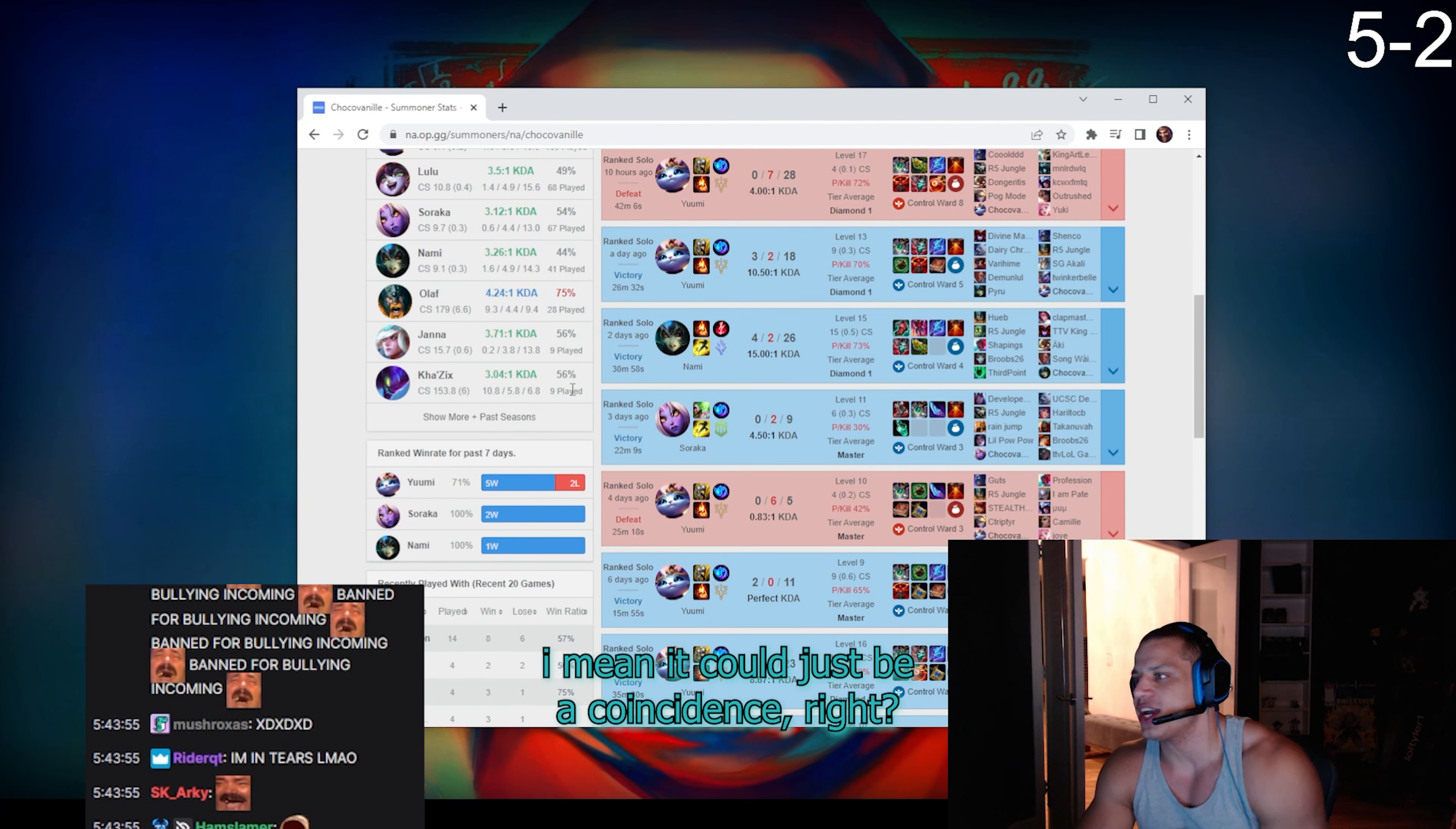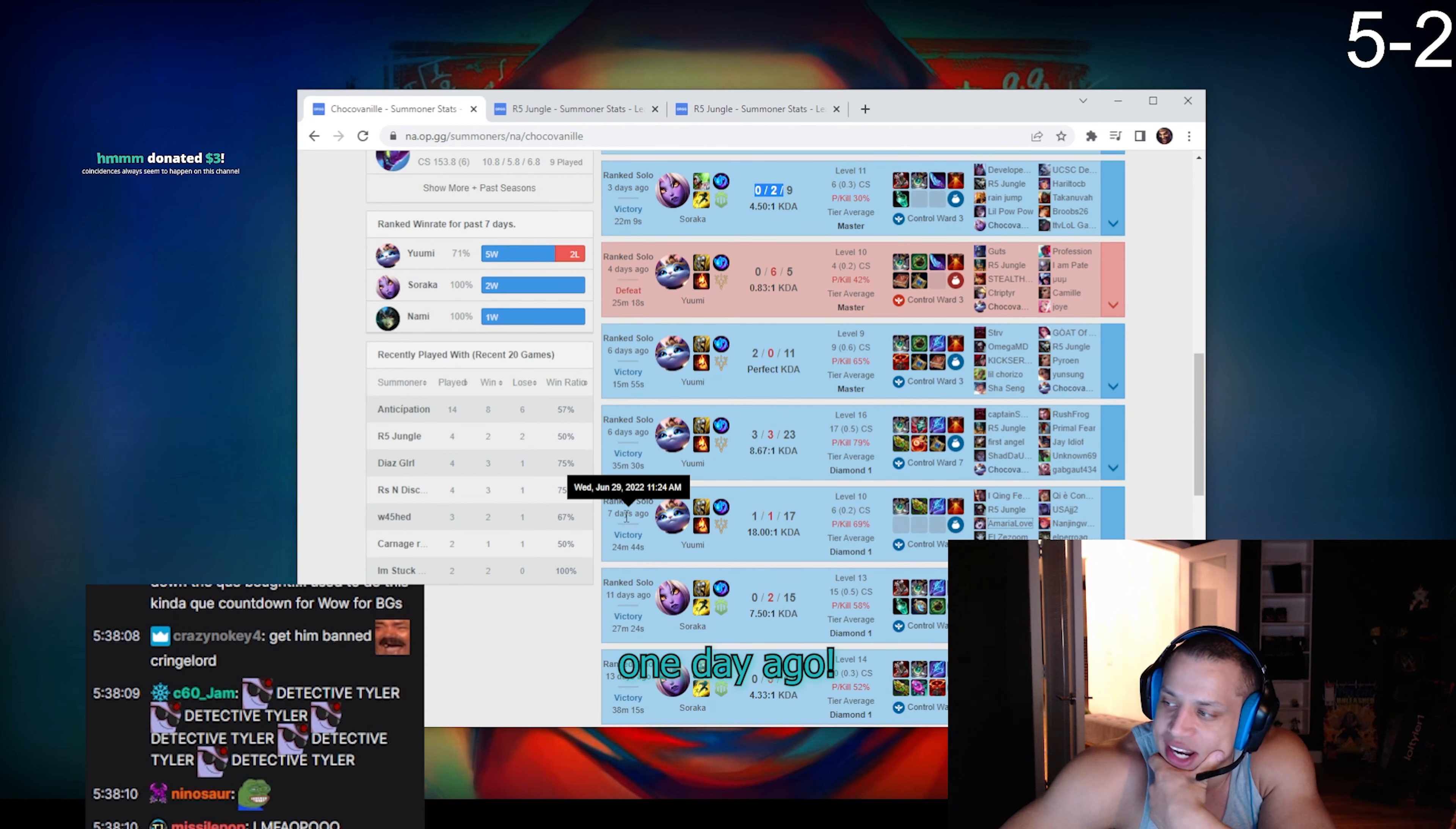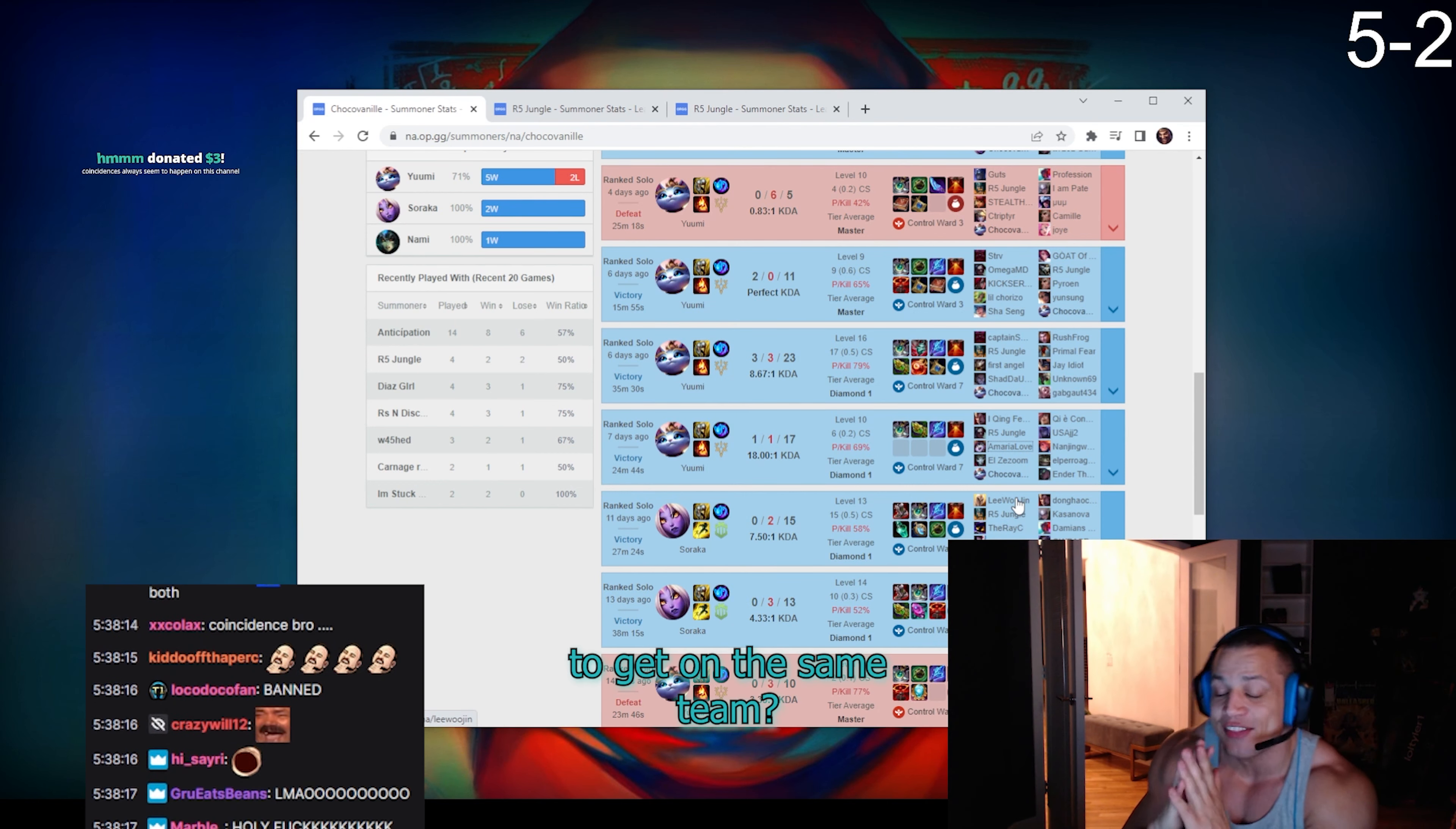I mean it could just be a fucking coincidence, right? Guess who's in the game? R5 jungle. How about right here, r5 jungle bro. One day ago r5 jungle, four days ago r5 jungle bro. These guys are queue sniping each other to get on their, on the same team.